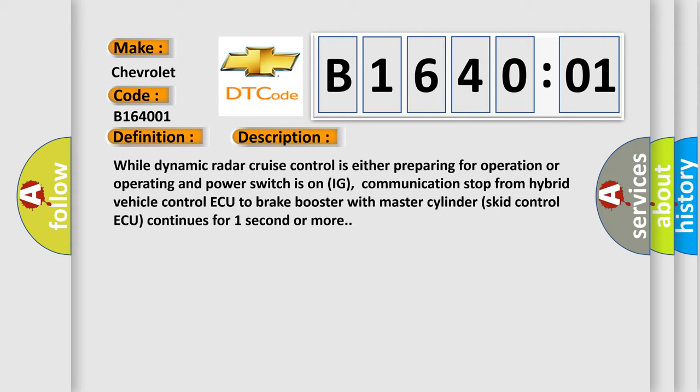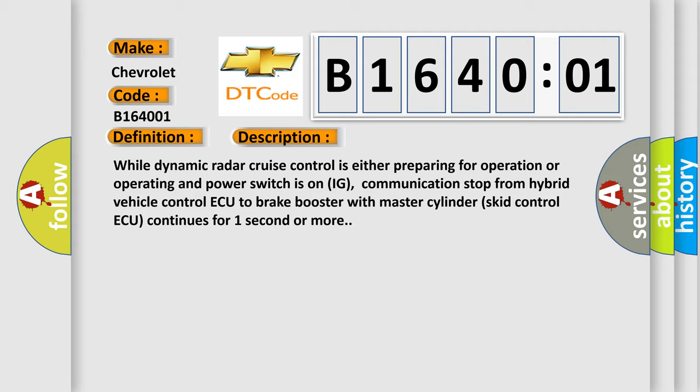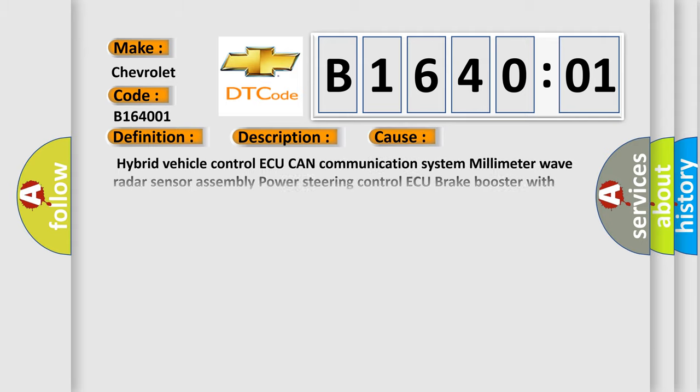This diagnostic error occurs most often in these cases: hybrid vehicle control ECU CAN communication system, millimeter wave radar sensor assembly, power steering control ECU, brake booster with master cylinder skid control ECU, general electrical failure.